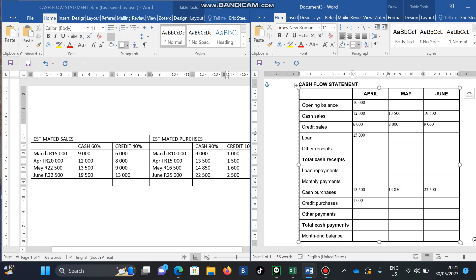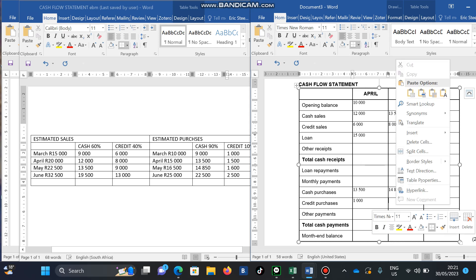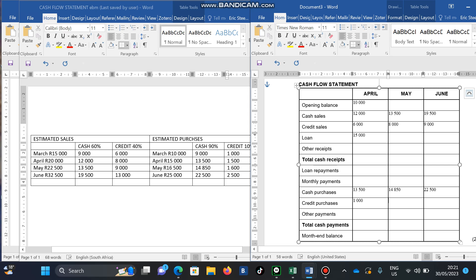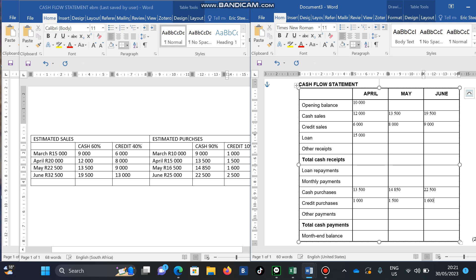So 1,000 in credit purchases is paid in April, 1,500 is paid in May, and 1,600 is paid in June. Now I've dealt with all my credit purchases and need to focus on the rest of the additional information given.